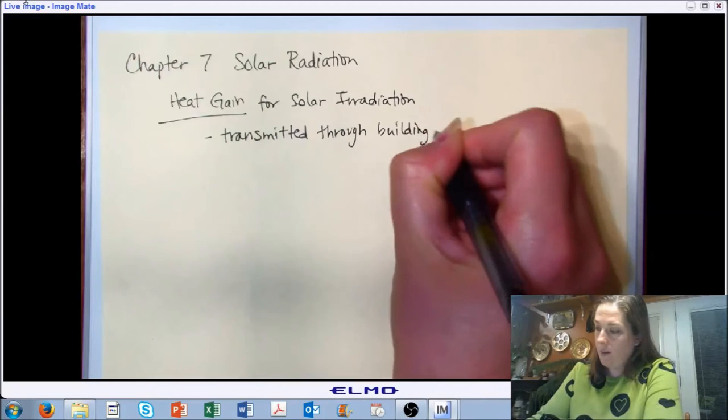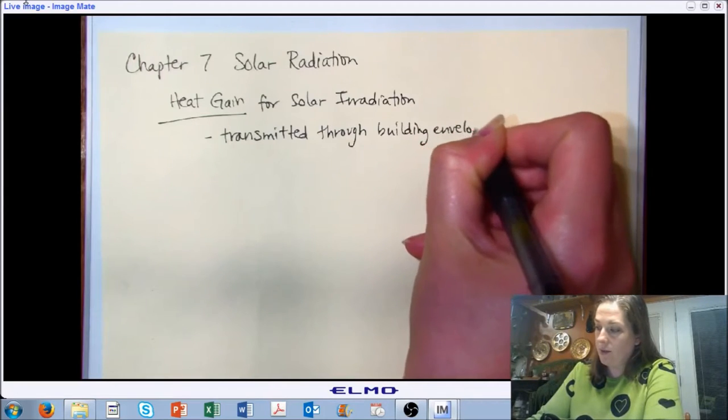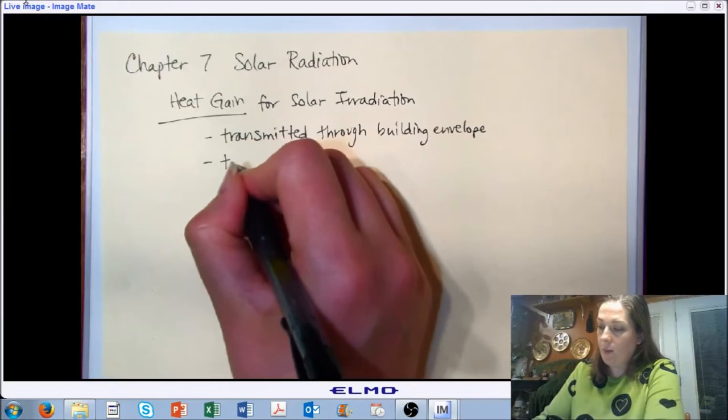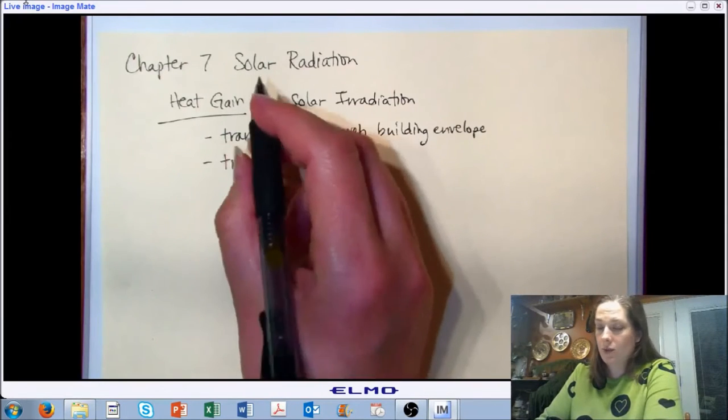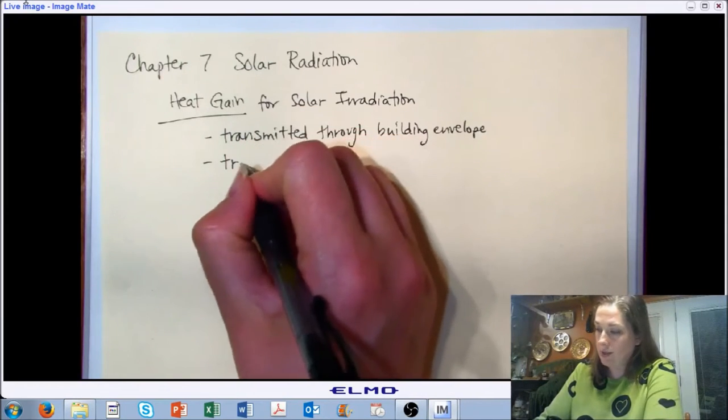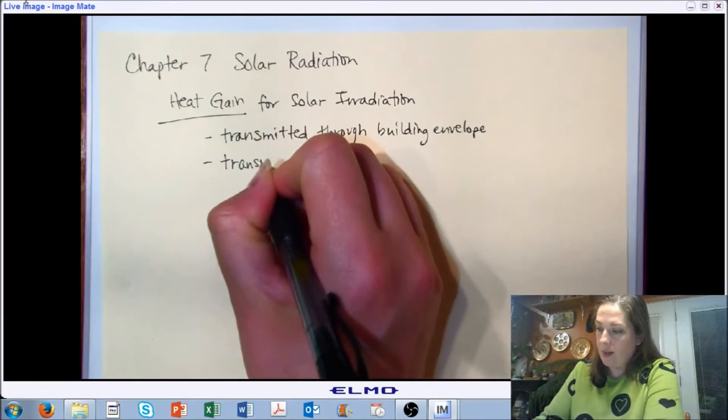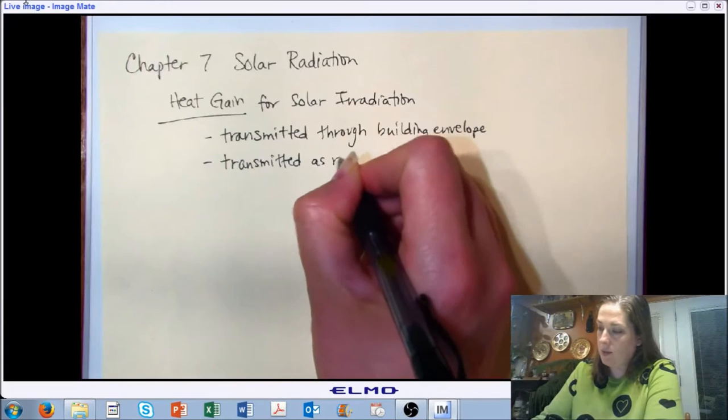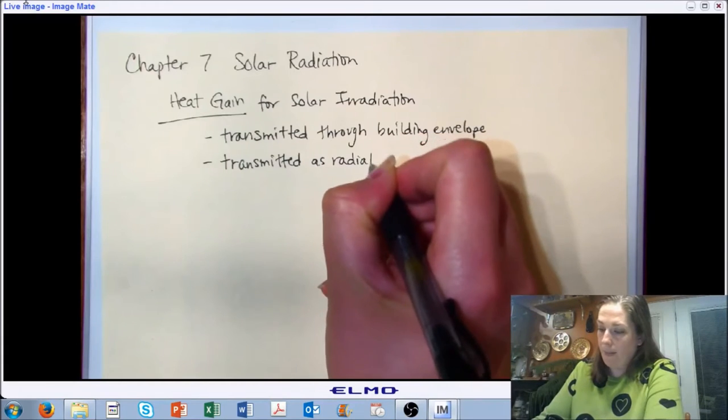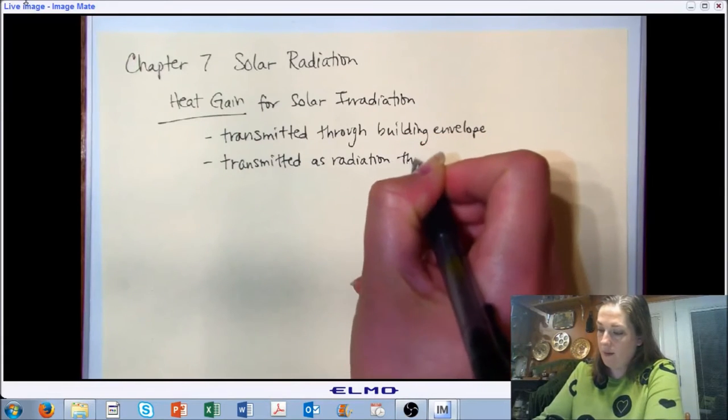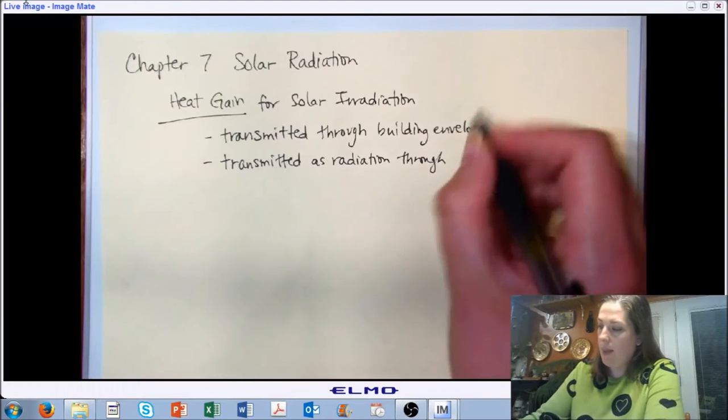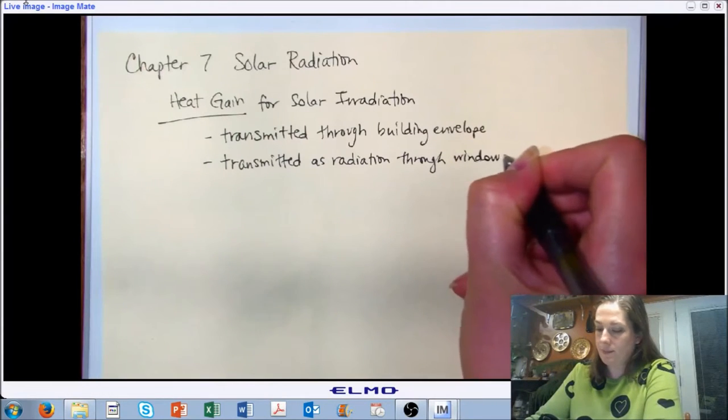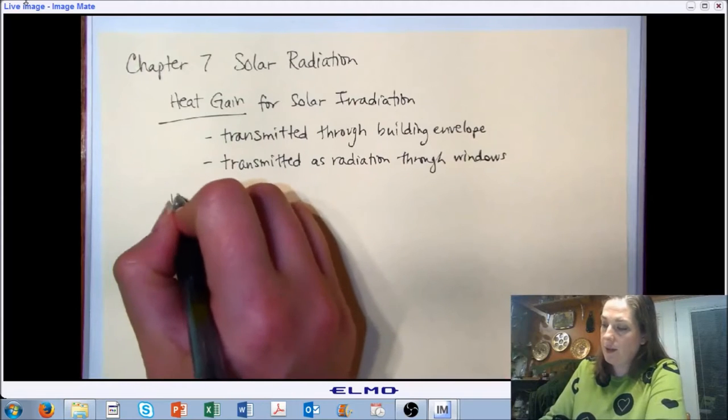But we are going to spend just a few minutes talking about what could be transmitted as radiation through windows or through fenestrations. We did not cover that in our heat transfer section very much, and so I want to spend just a few minutes here talking about the mechanism and the implications of that.